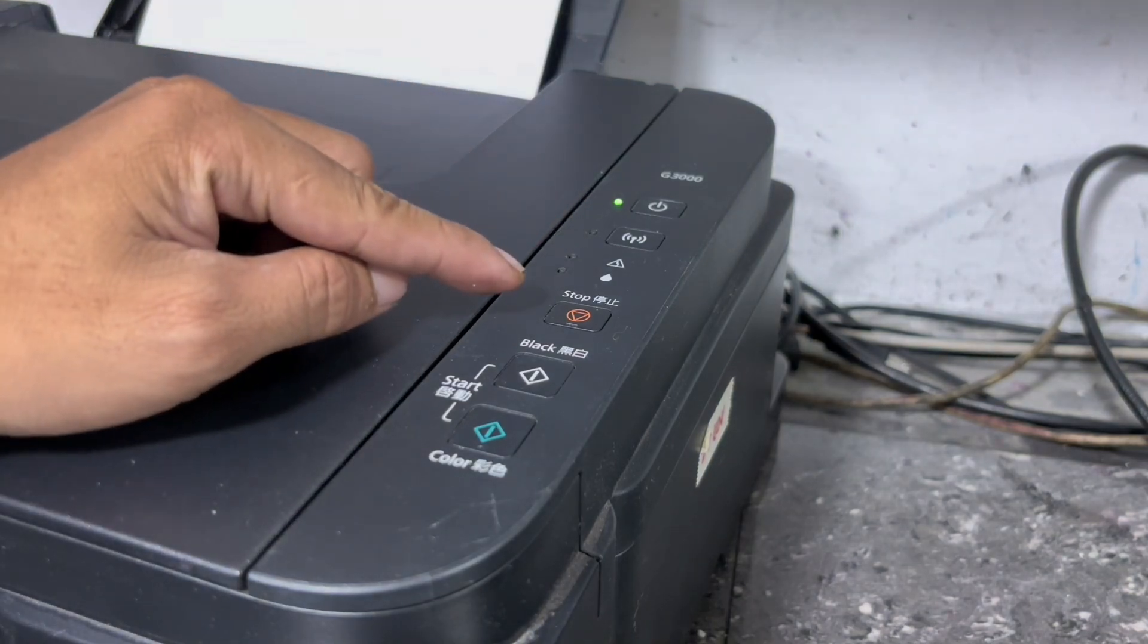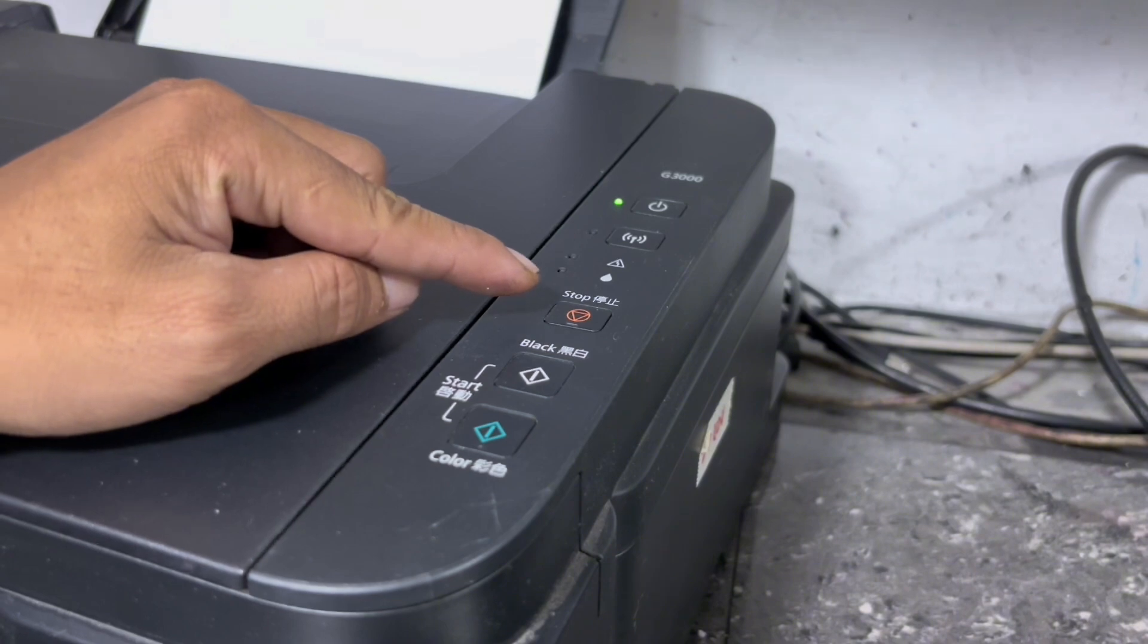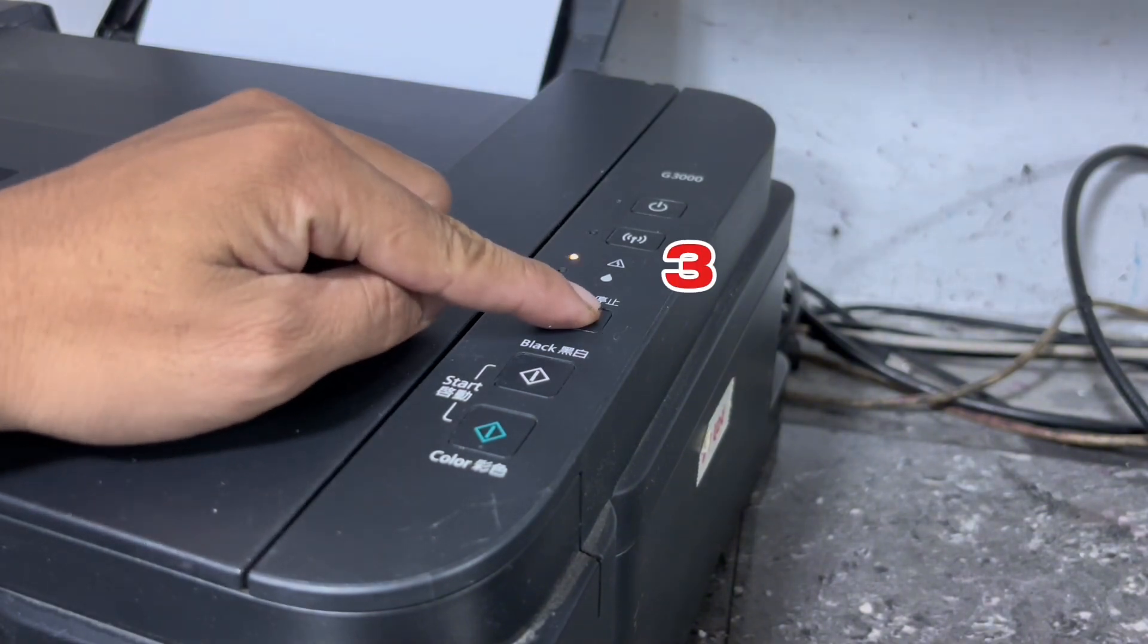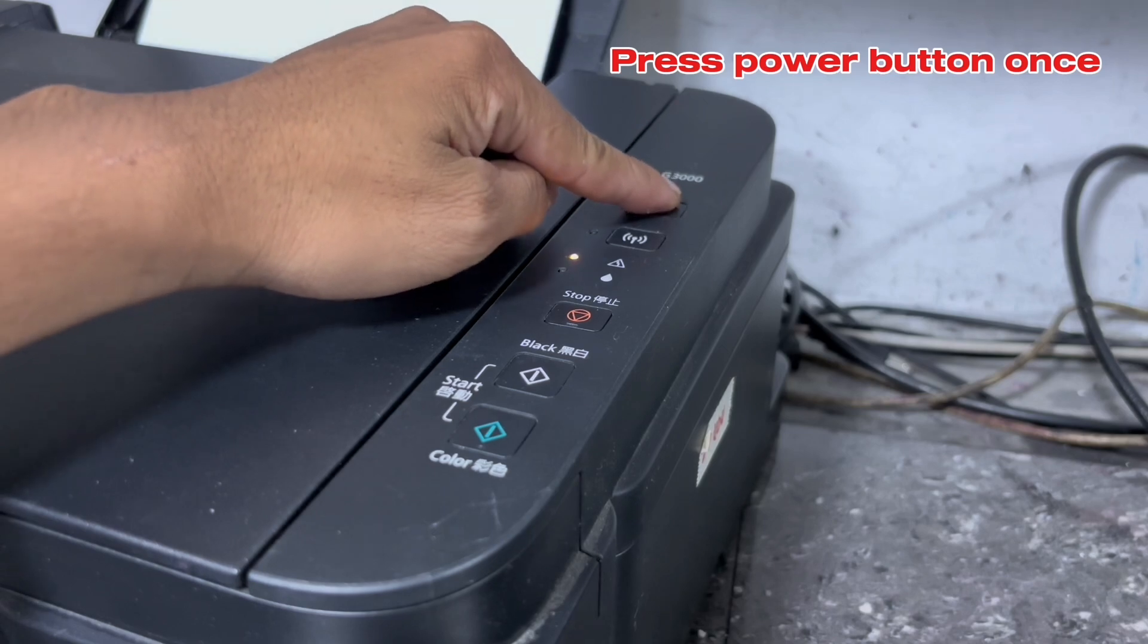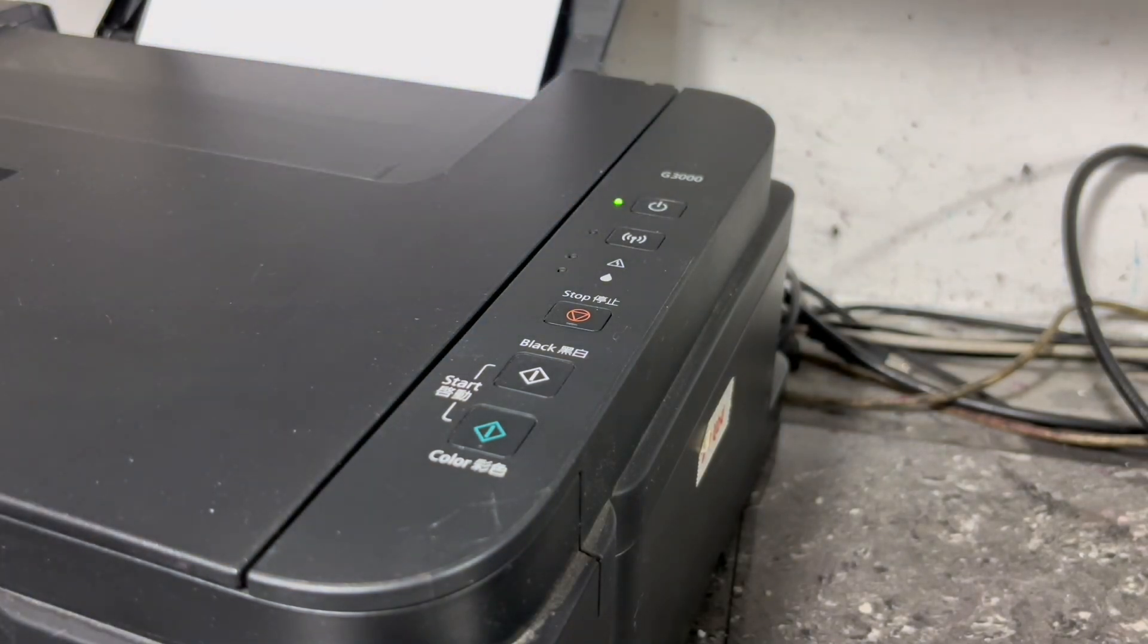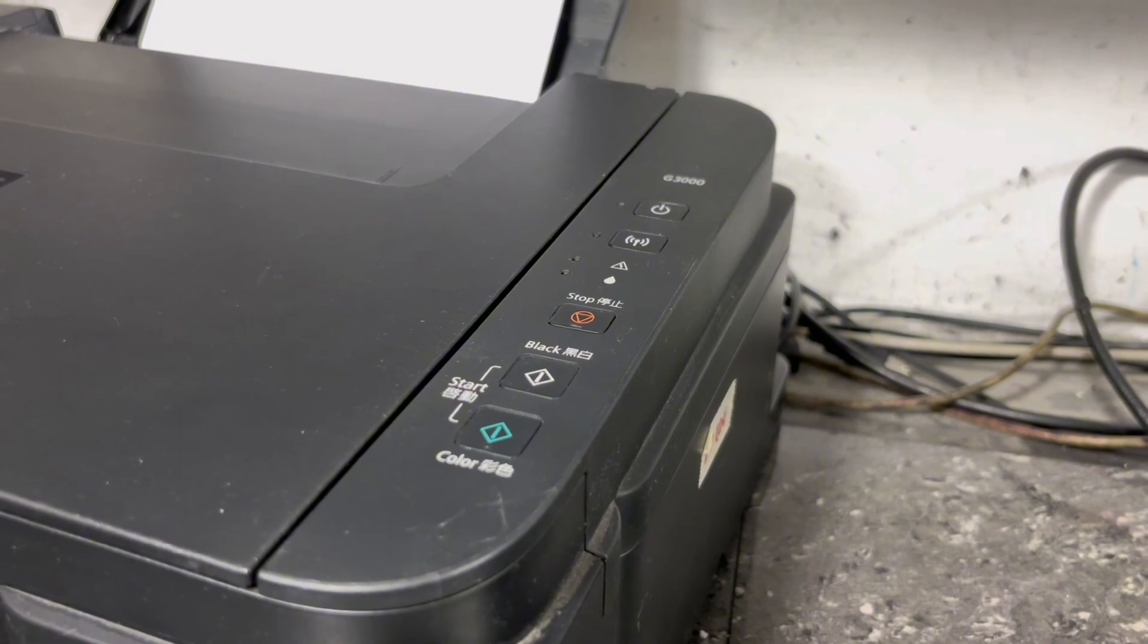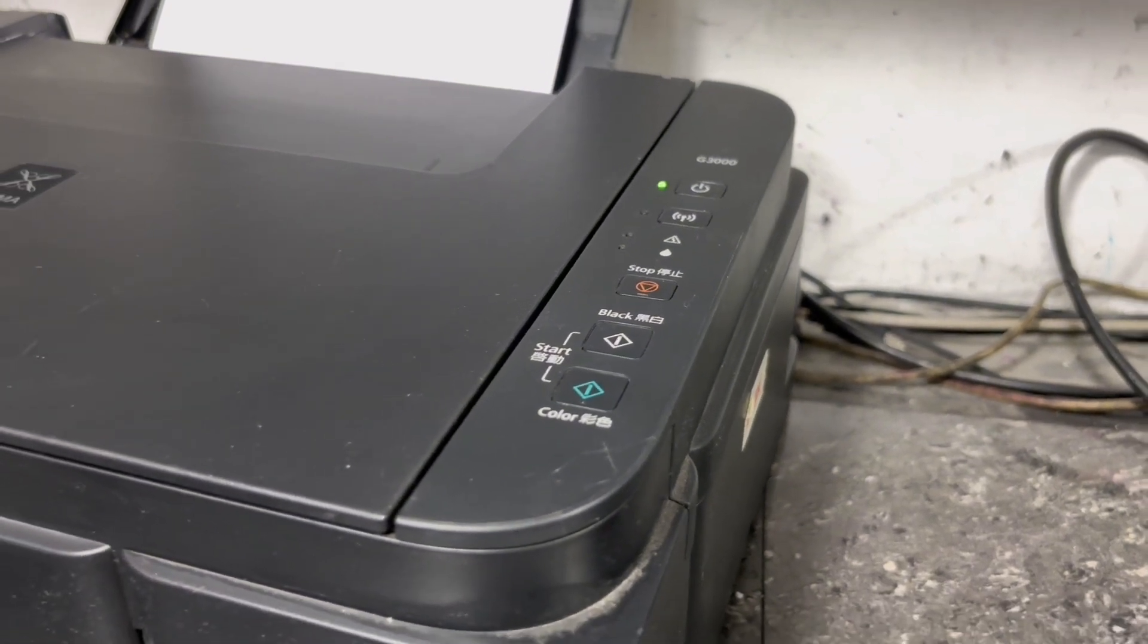Then when power LED becomes stable or steady, press the stop button 3 times and power button once to check the distance counter. 1, 2, 3. Then press power button once. Then automatically your printer will print the IPROM data.